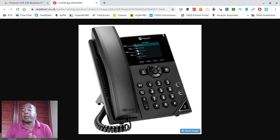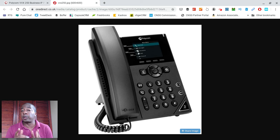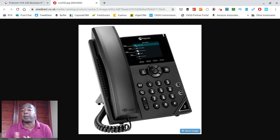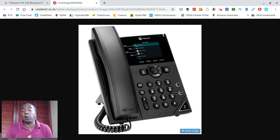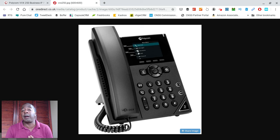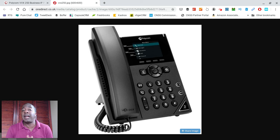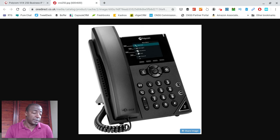One thing I wanted to point out is it's gigabit, whereas the older phones typically only had 10 100 ports. This is gigabit pass-through ports, so there won't be any bottlenecking on your network or anything like that for people who have medium-sized to larger deployments.